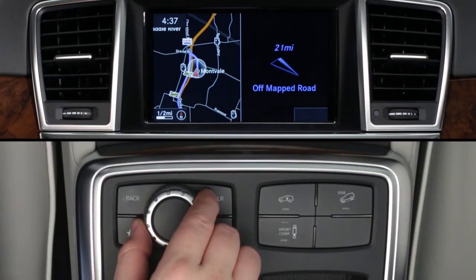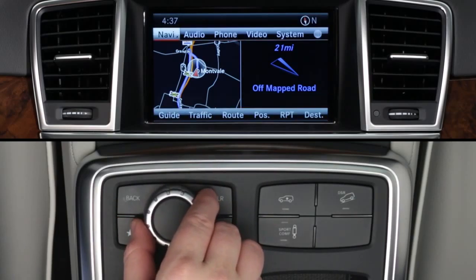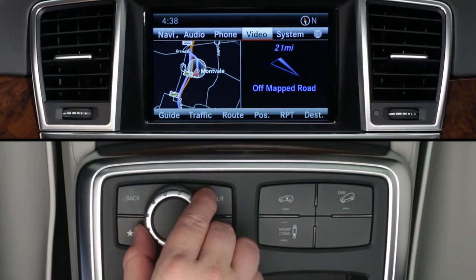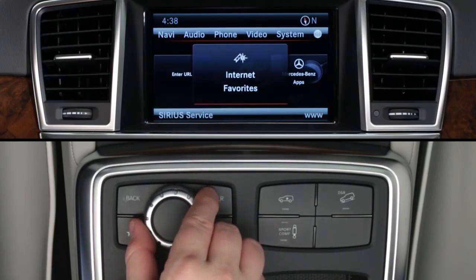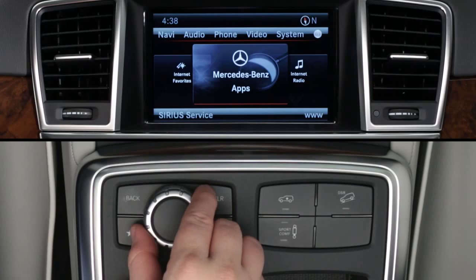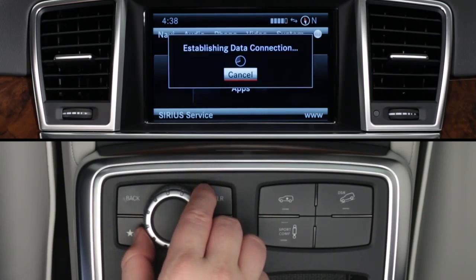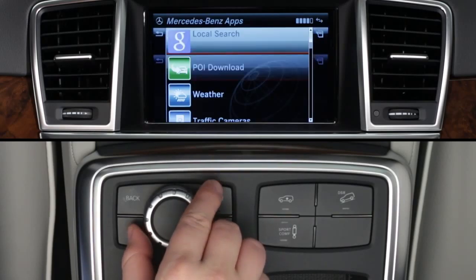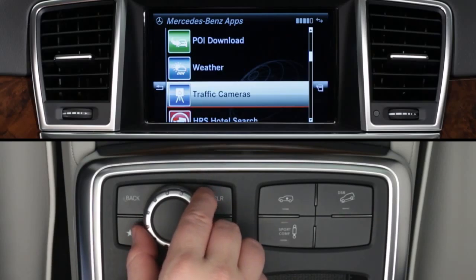To access the Movies app, press the command controller to bring up the on-screen menu bars. From the top menu bar, select the globe icon at the far right. Then rotate the controller to select Mercedes-Benz apps. You'll need to wait while the apps load. When the list of apps appears, rotate the knob to scroll down to Movies and press to select it.